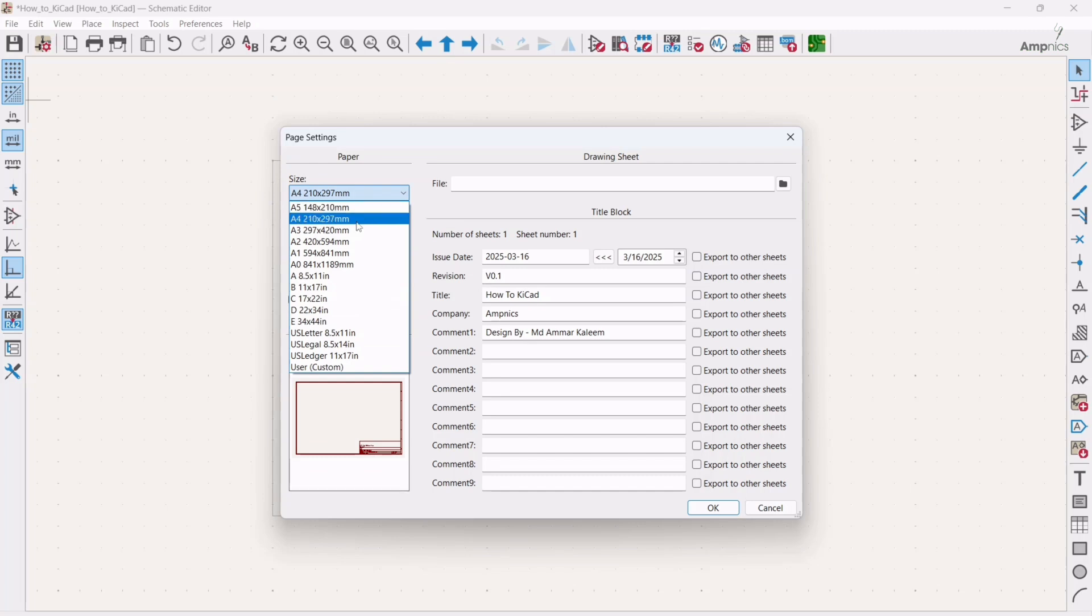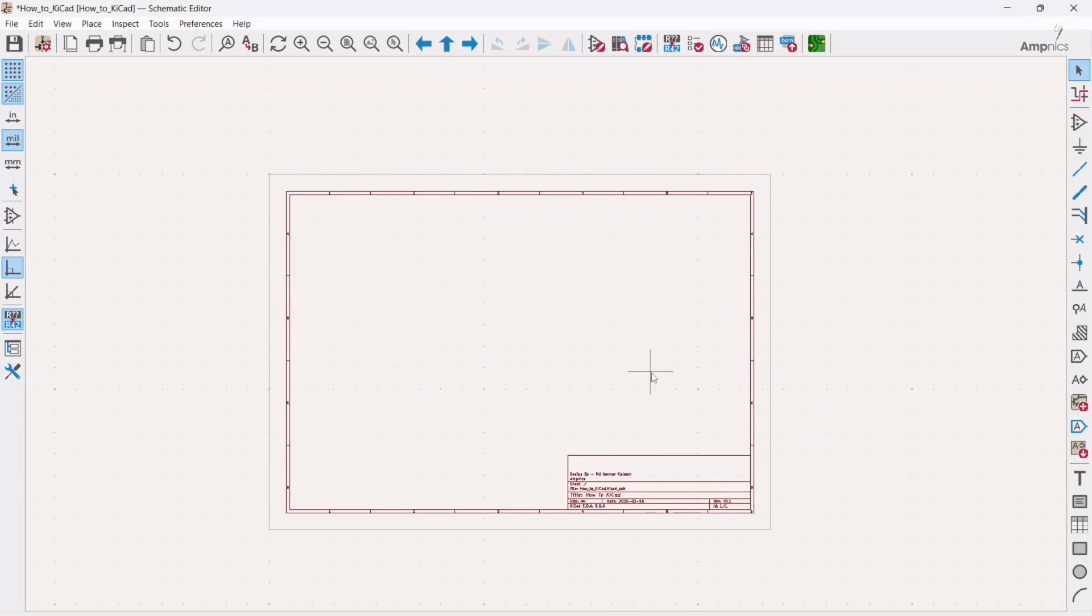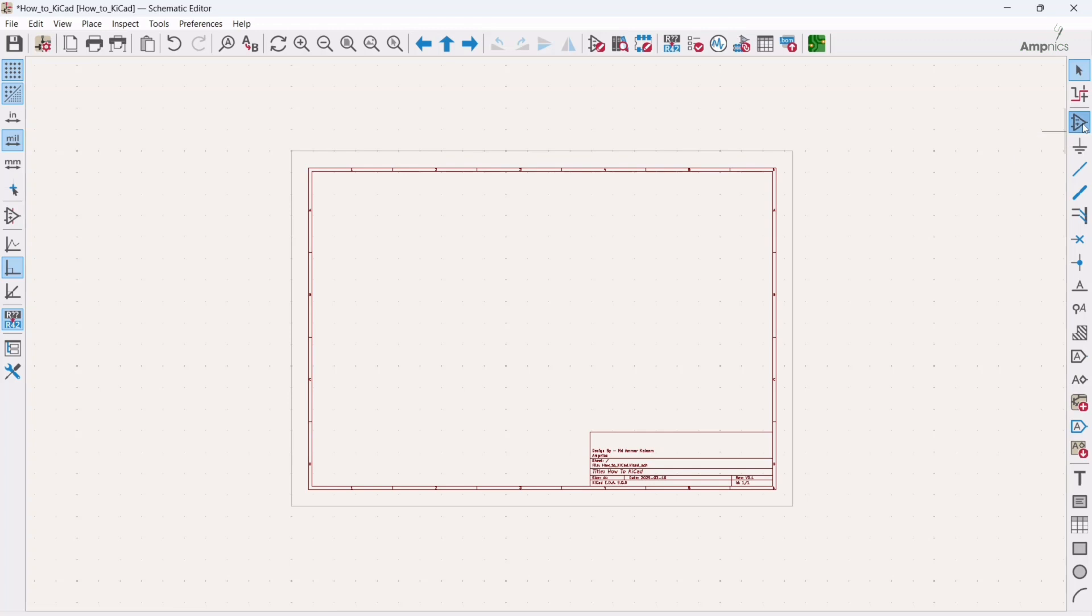Alright, so for adding the component there are two methods. Either you can use the shortcut key A or you can just click here. So I will double click here.